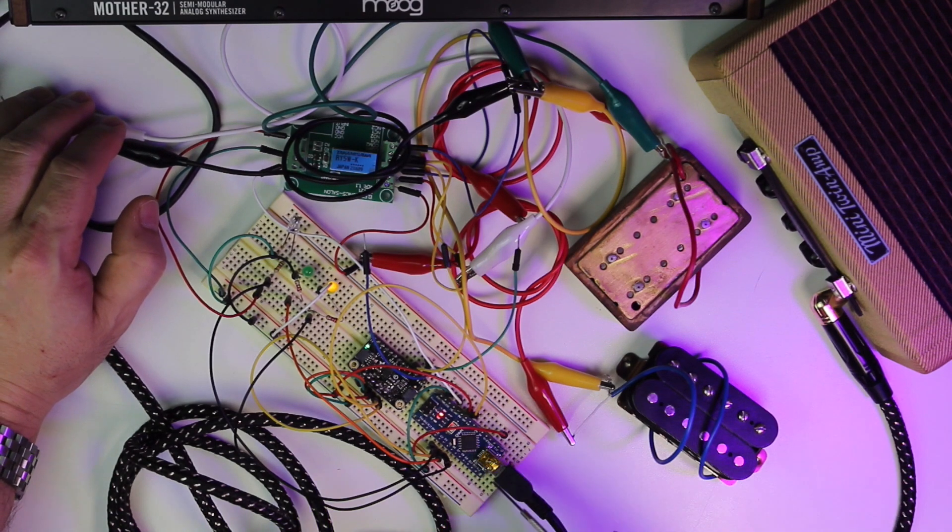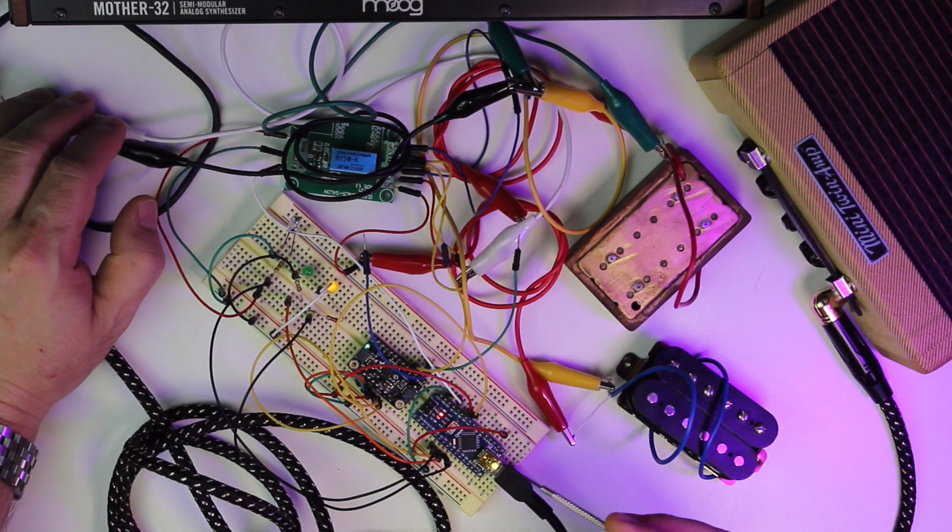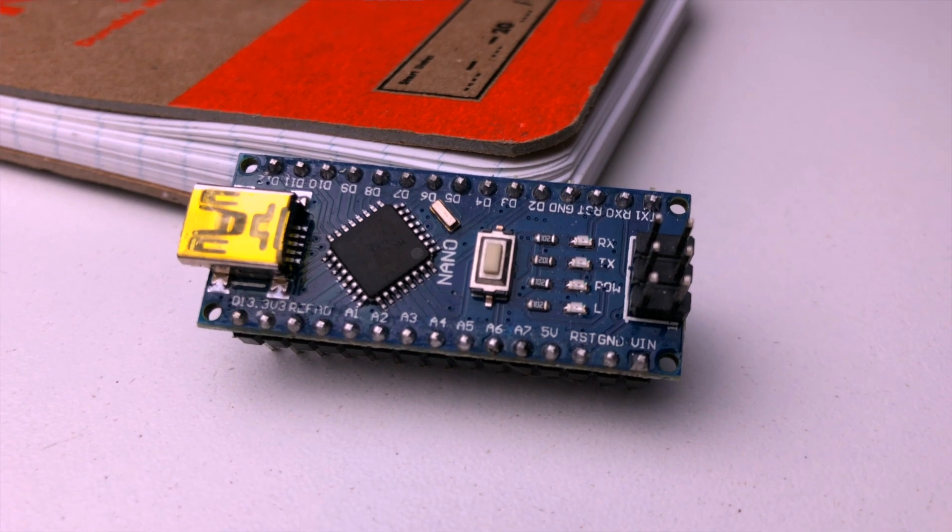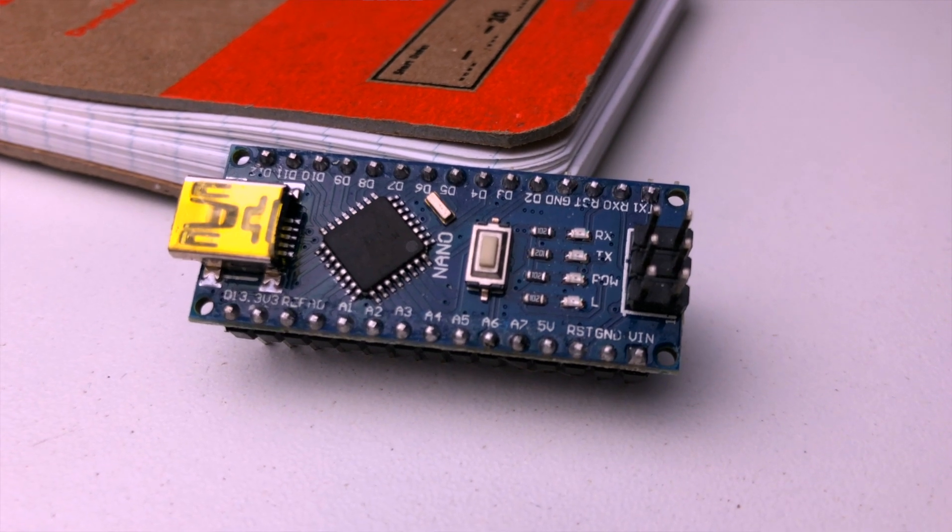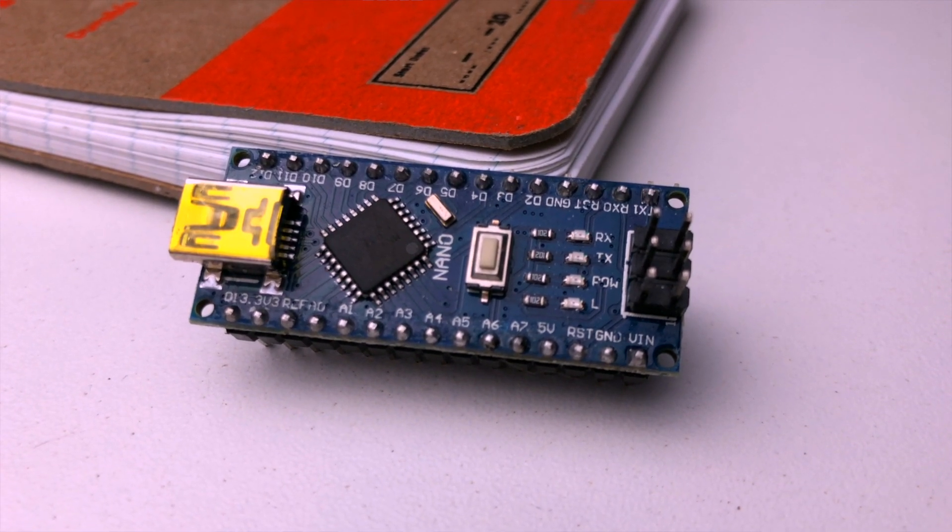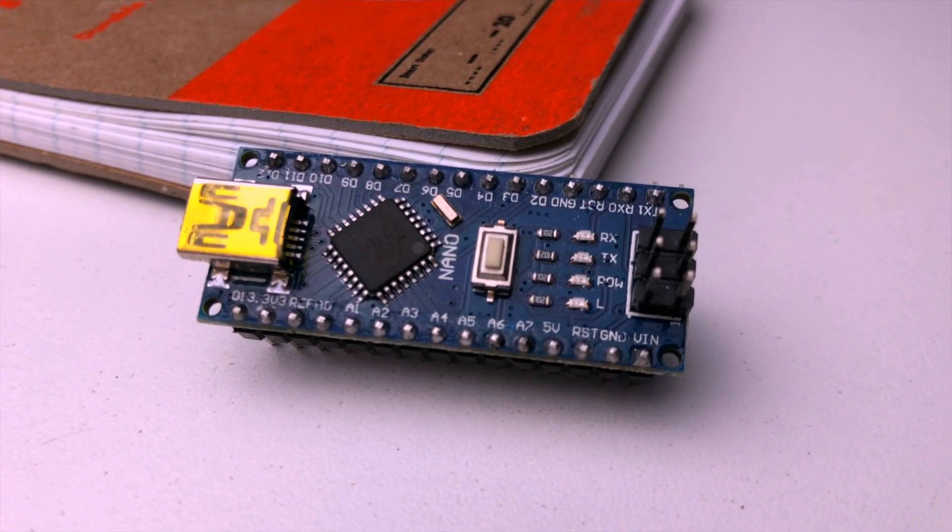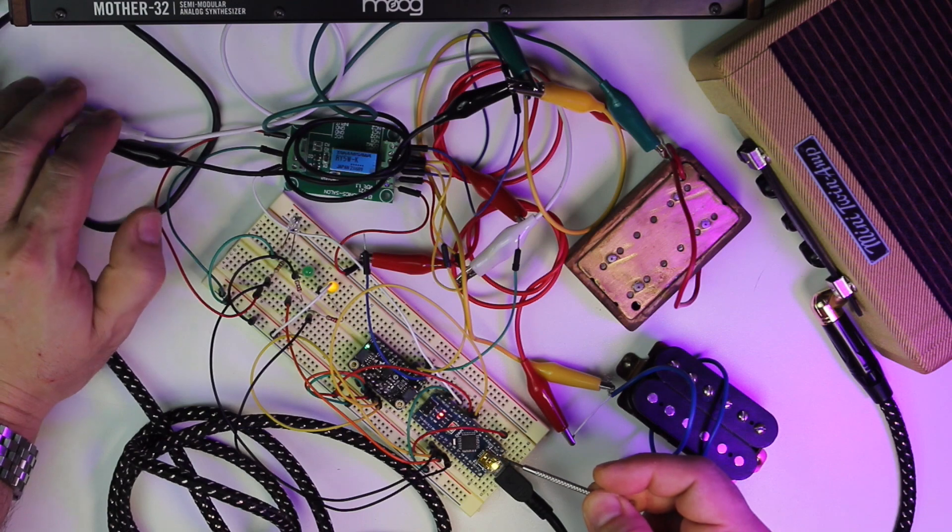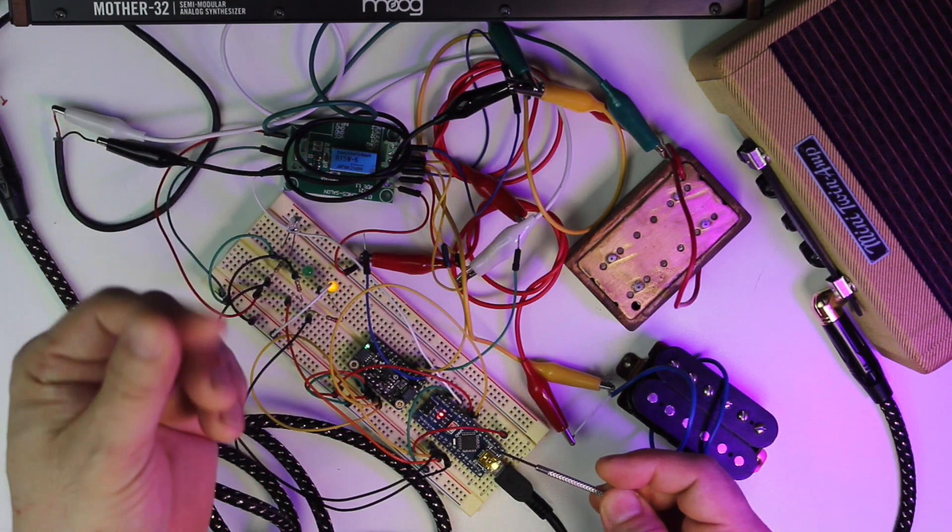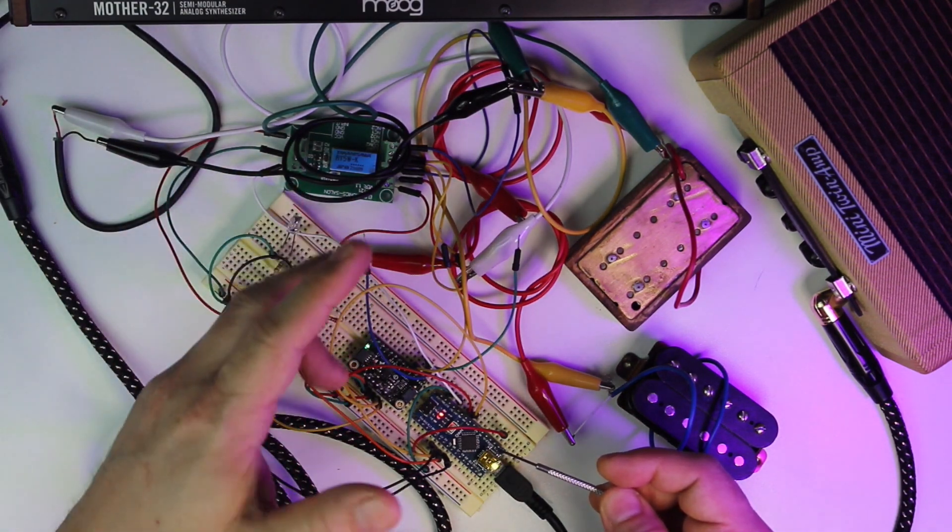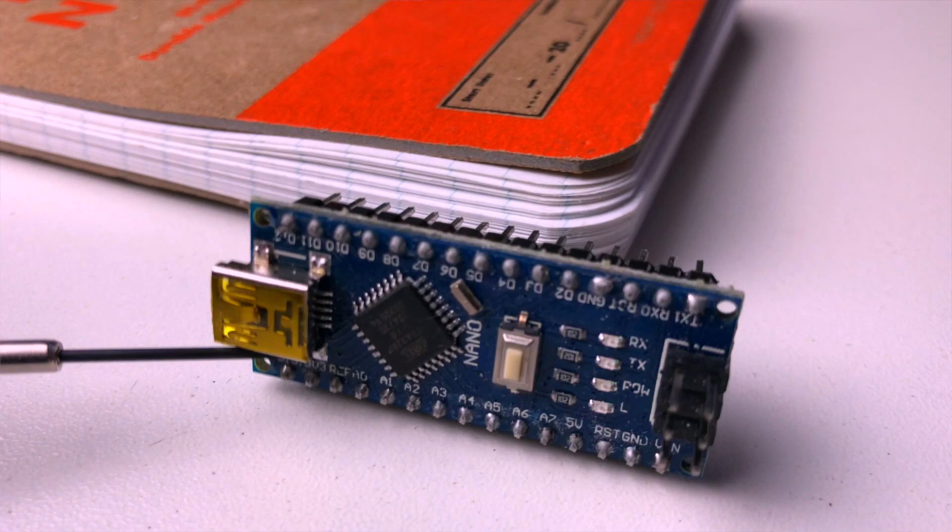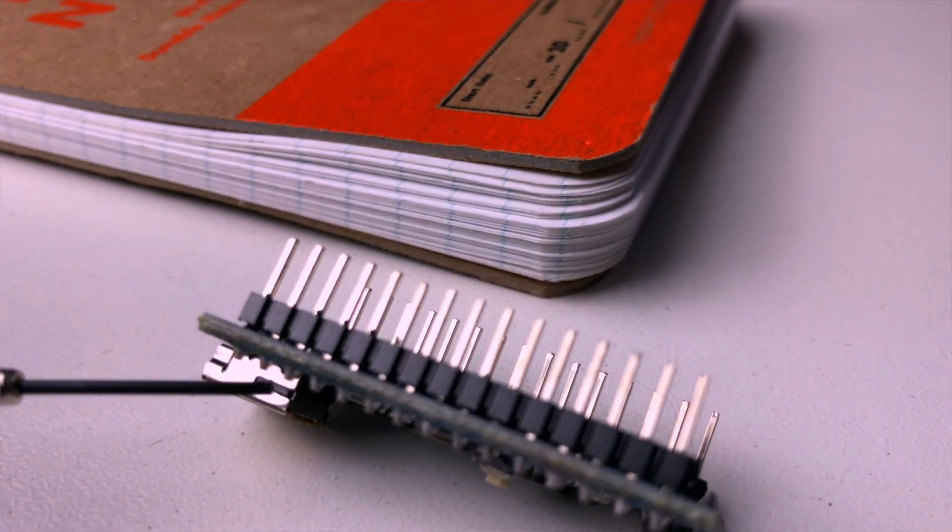The first major component is the Arduino Nano, and this is a really tiny microcontroller. There's already quite a few people putting microcontrollers in their guitars to essentially control their LEDs.